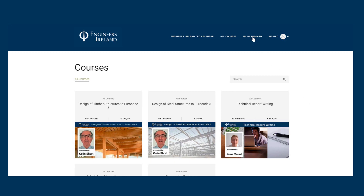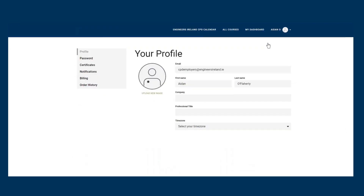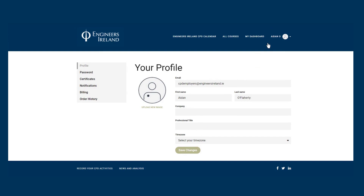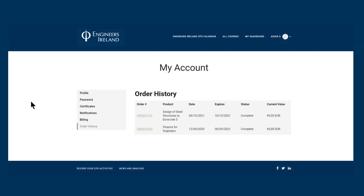Please note your dashboard will show you all the courses you have purchased. You will also find the certificates under your account for the courses that you have taken, as well as receipts for all purchases in the order history.